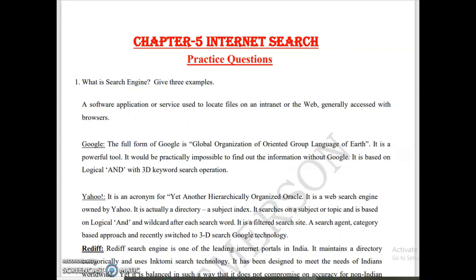Welcome back dear students. Today we will learn the question answers of chapter 5, Internet Search. We will cover practice questions as well as previous year CBSE questions and sample paper answers.